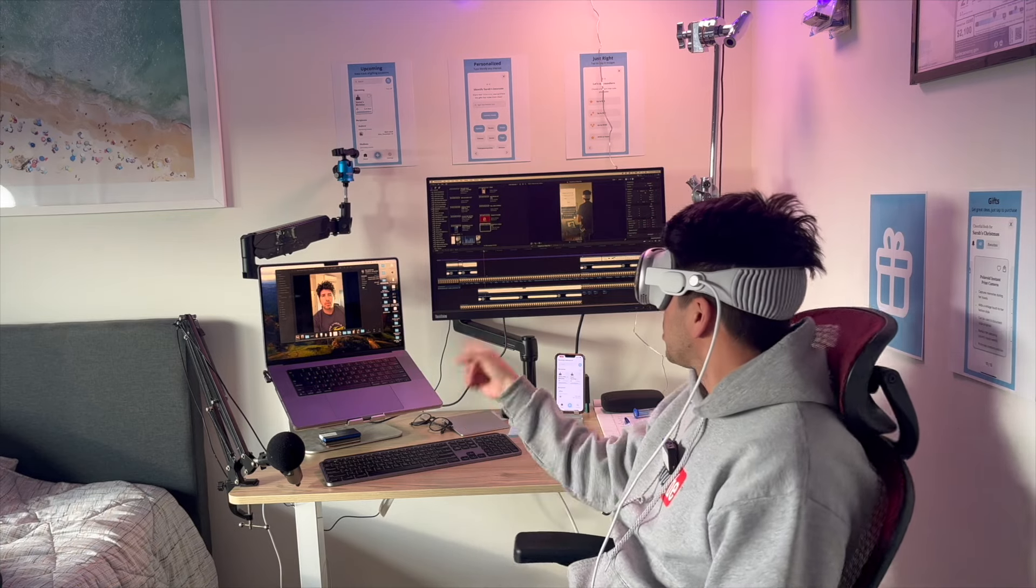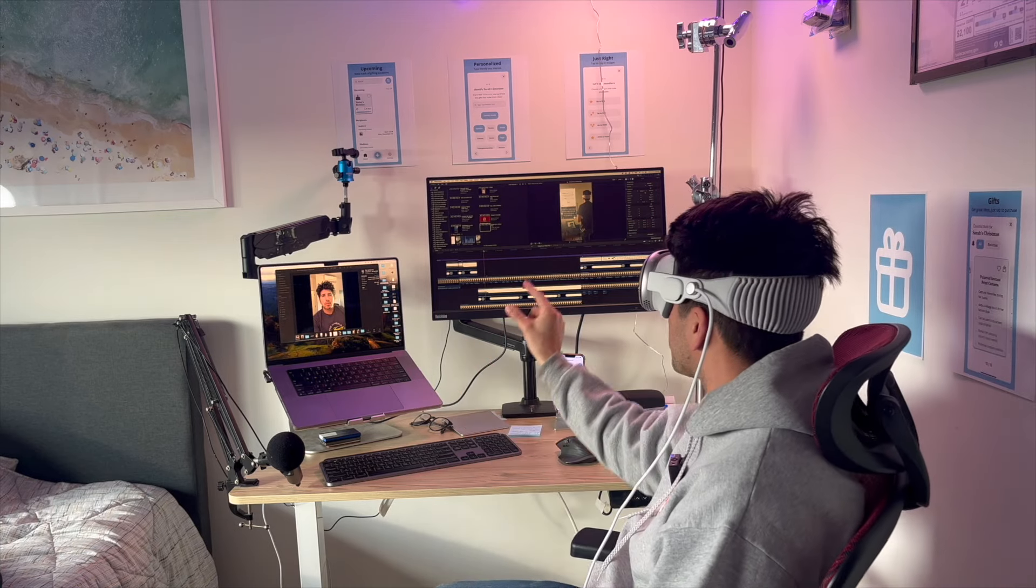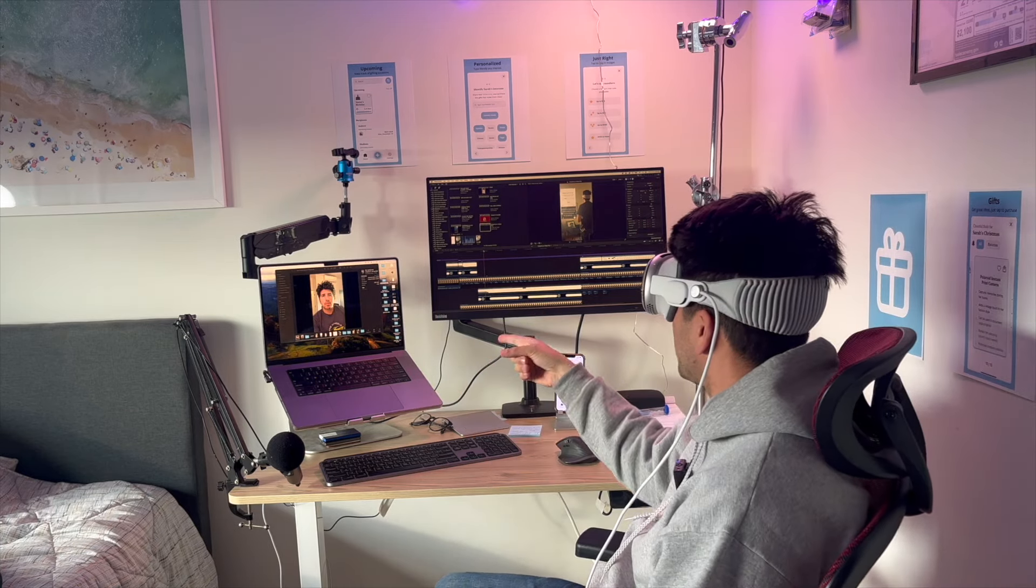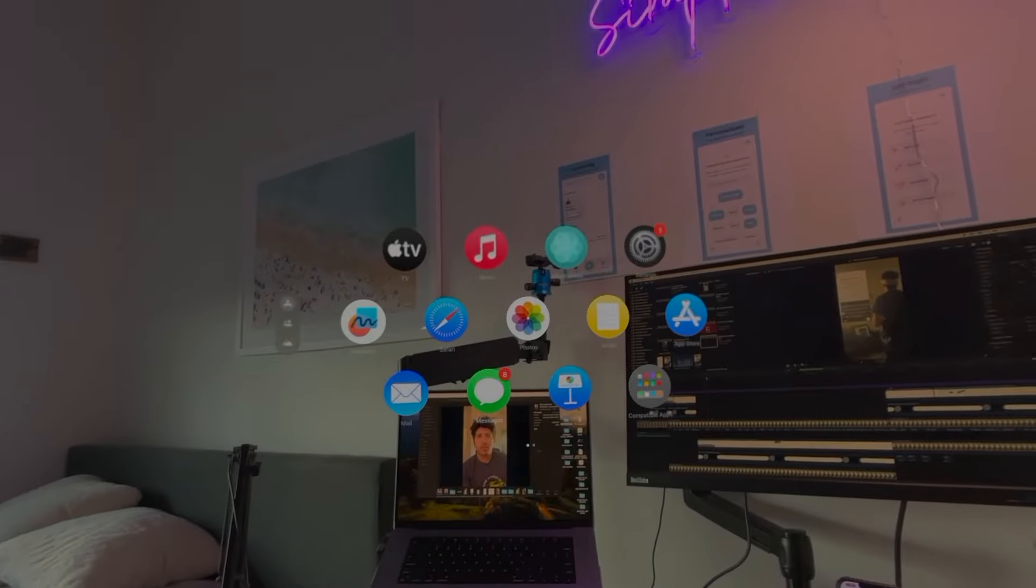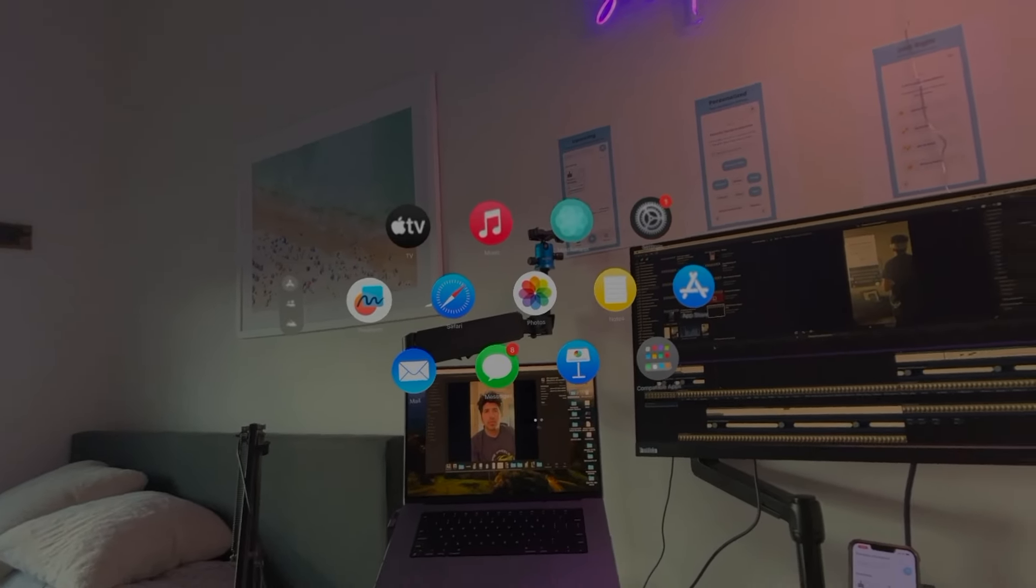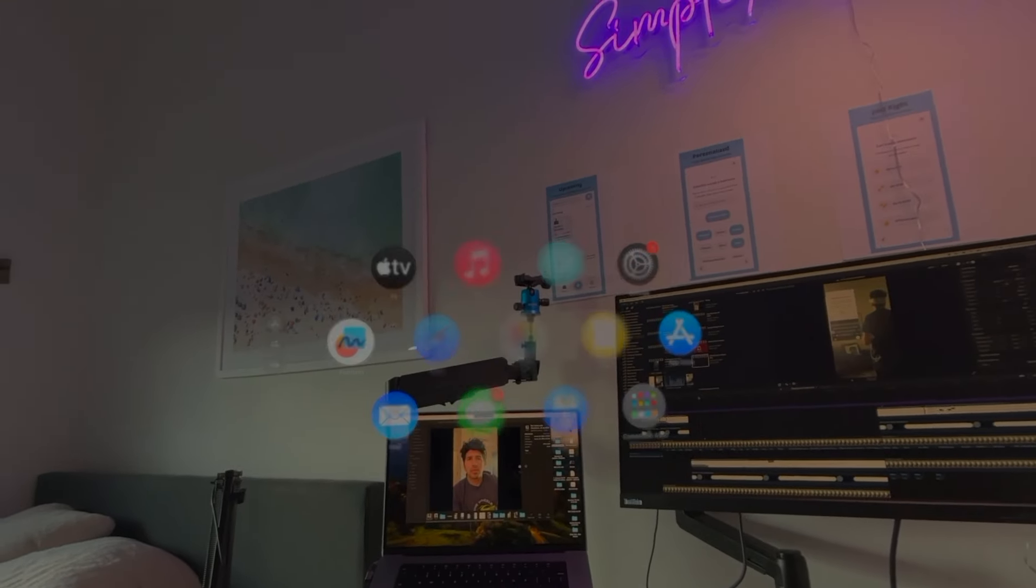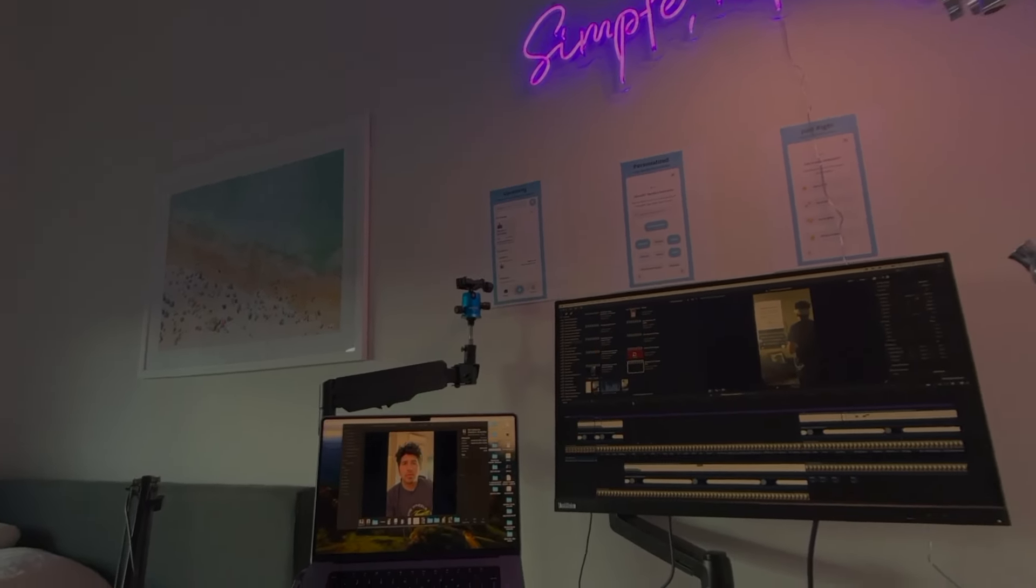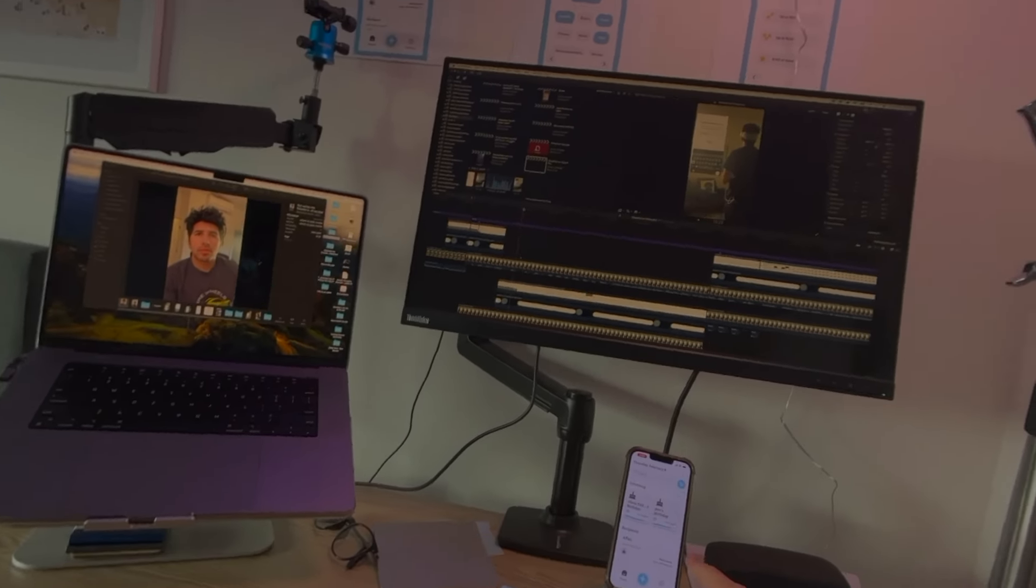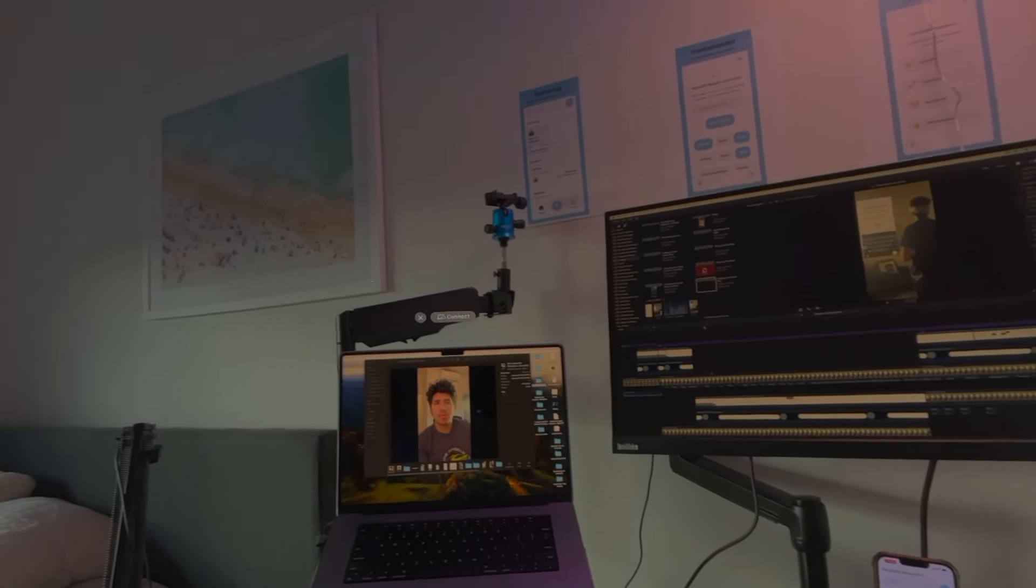Now you might be thinking, can't you just connect the computer screen to the Apple Vision Pro? Yes, you can, but my issue is I love my dual monitor setup and I also use my iPhone a lot.